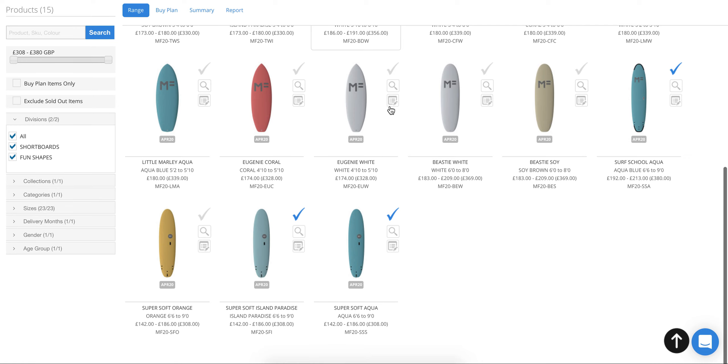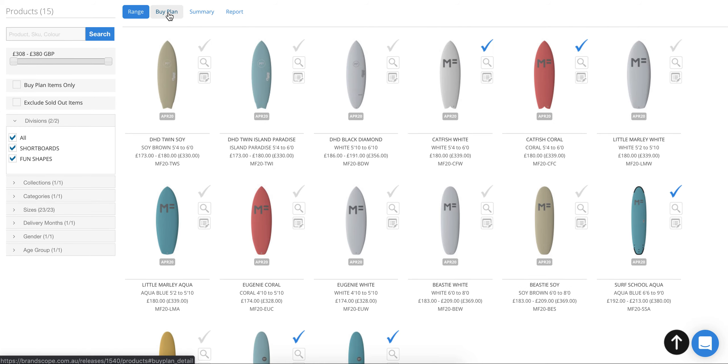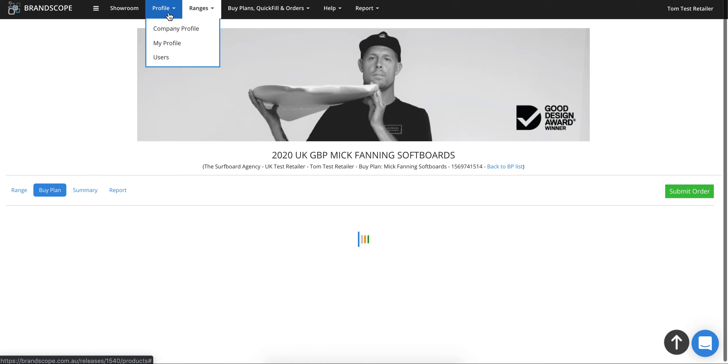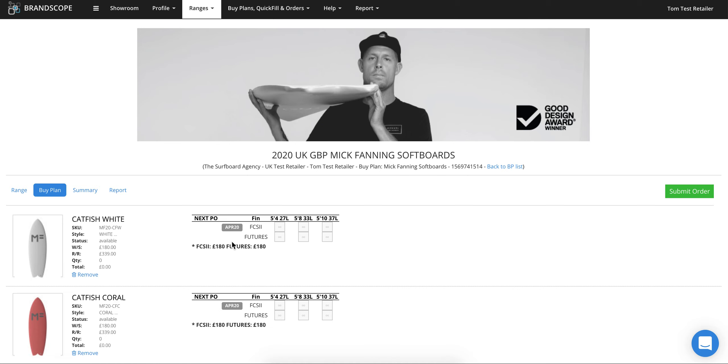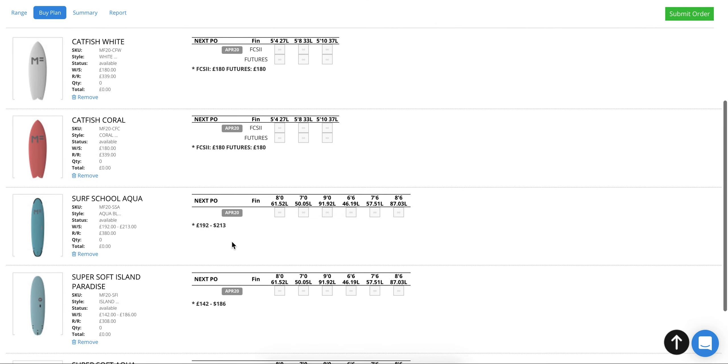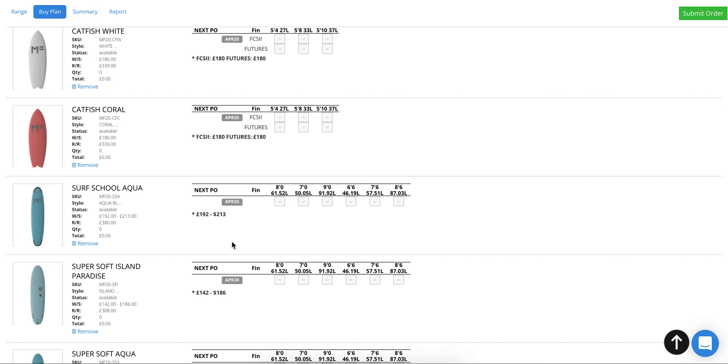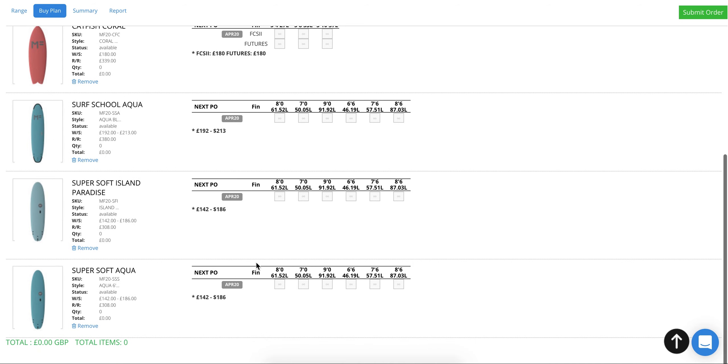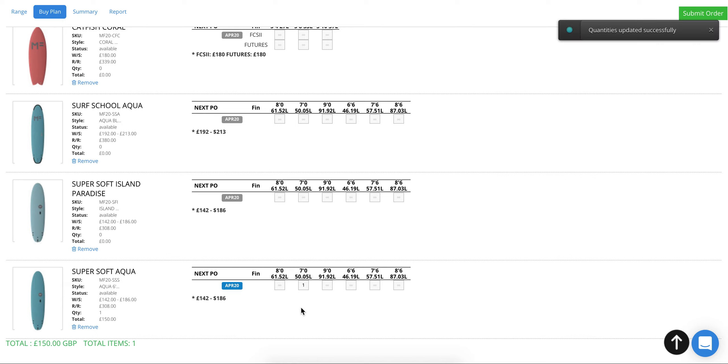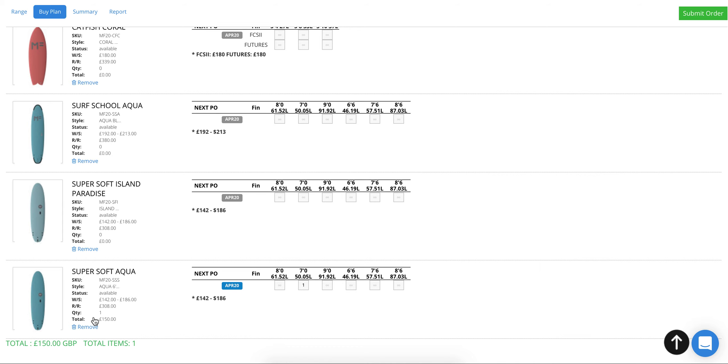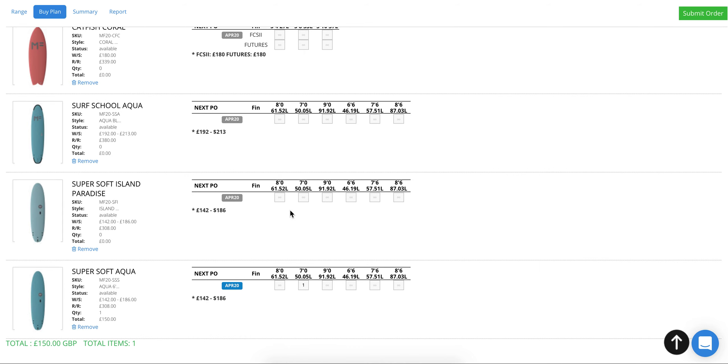Once you've selected all the boards or models you're interested in, move along to buy plan. The buy plan is where you can see all the boards you just selected with that blue tick. If you want to check the price on one, just put in one in one of those boxes and it will show you the price. It shows you the total for this model and also a total for all the options at the bottom of the page.